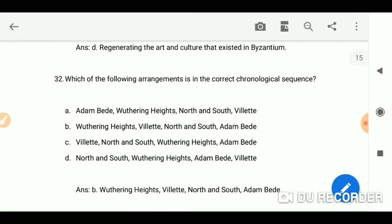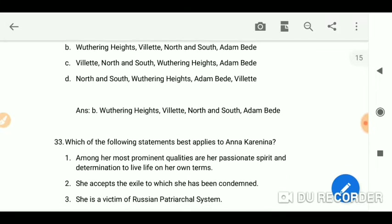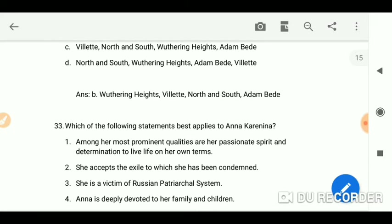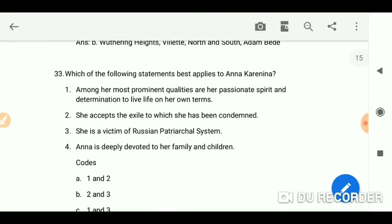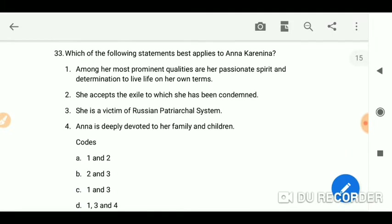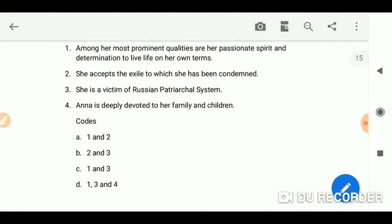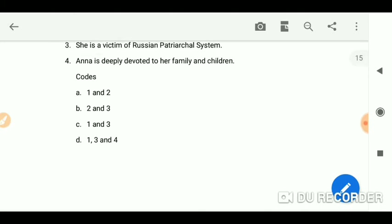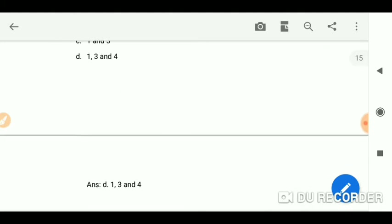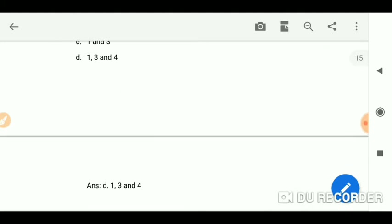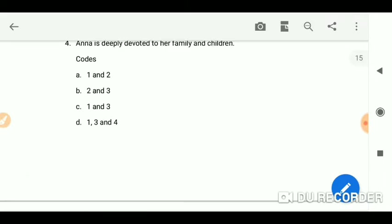Which of the following arrangement is in the correct chronological sequence? First, Wuthering Heights, then Villette, North and South, and Adam Bede. Next one: which of the following statements best applies to Anna Karenina? Here are your codes and your answer is D — one, three, and four.